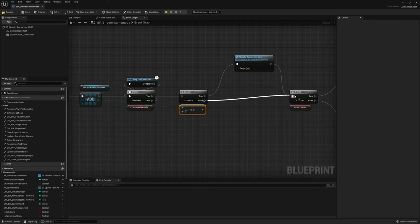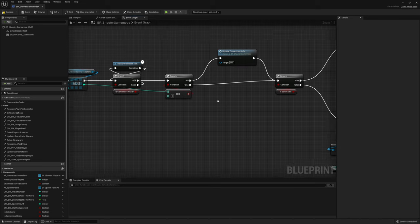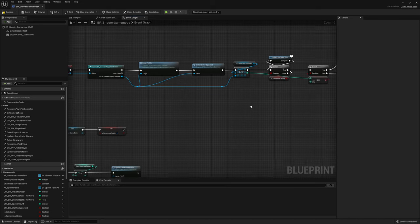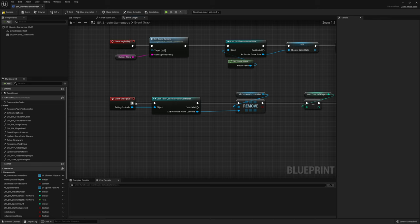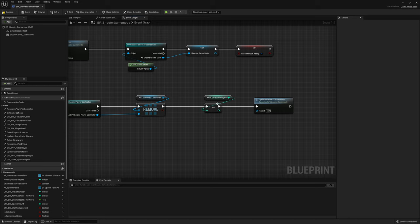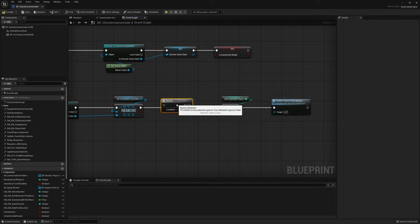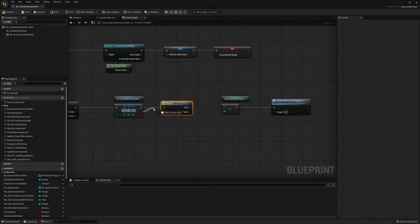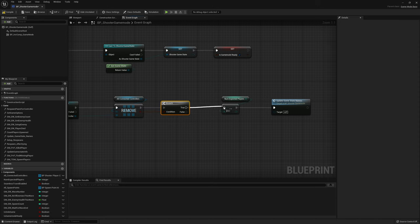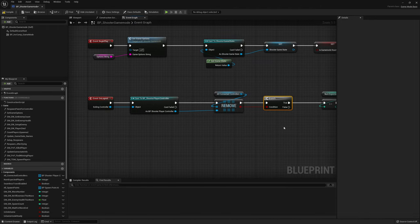If not, we simply continue like we used to. Then I want to take a look at the event logout. If a controller gets removed we decrement the number of expected players. To make sure this only happens if the correct player leaves the game, we're going to add a branch and plug in the condition from the remove pin, and only continue if this is true — just a little failsafe.